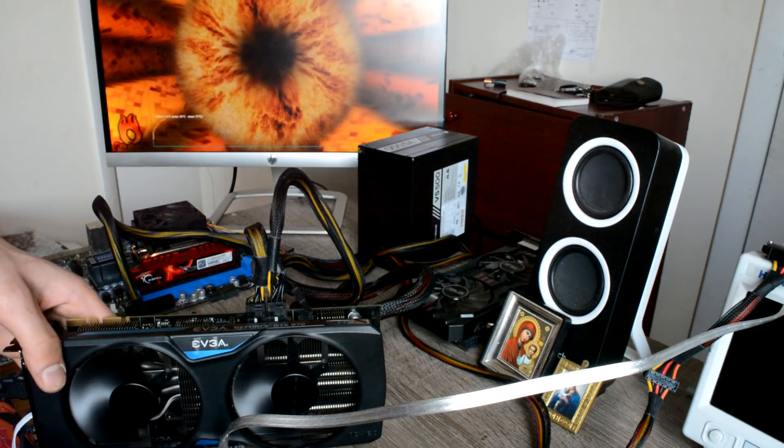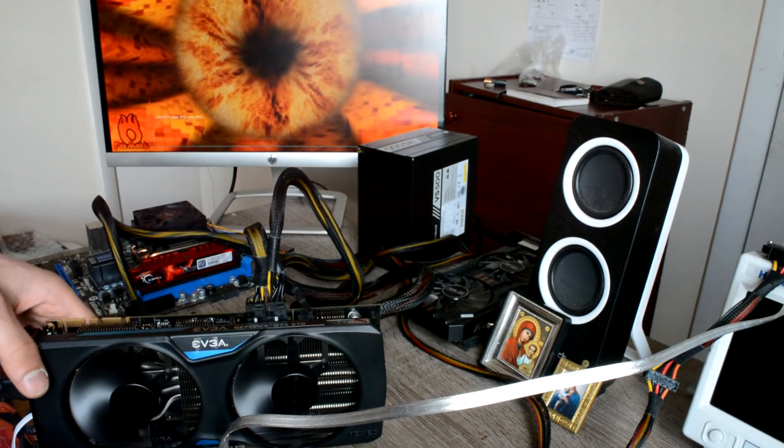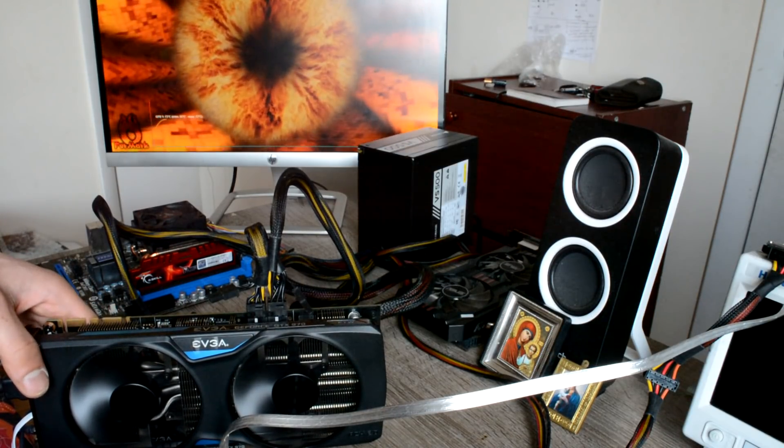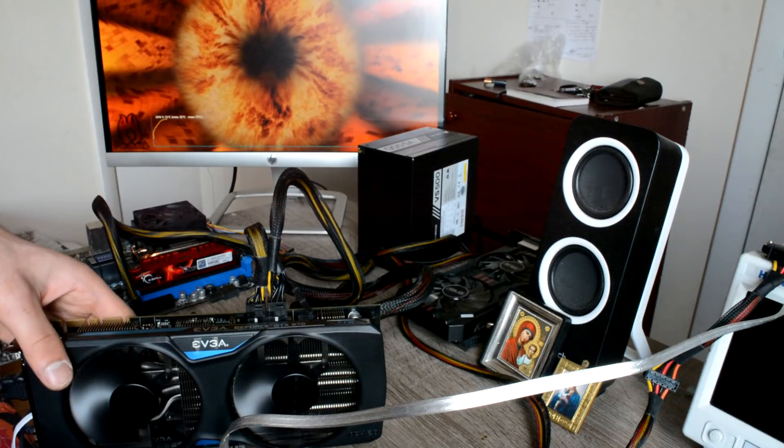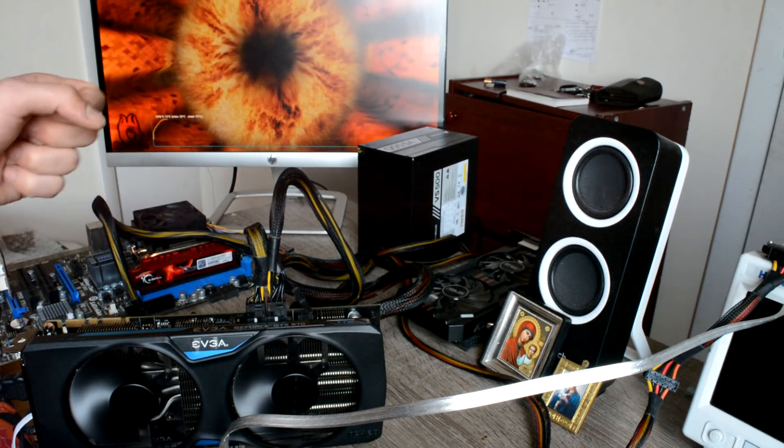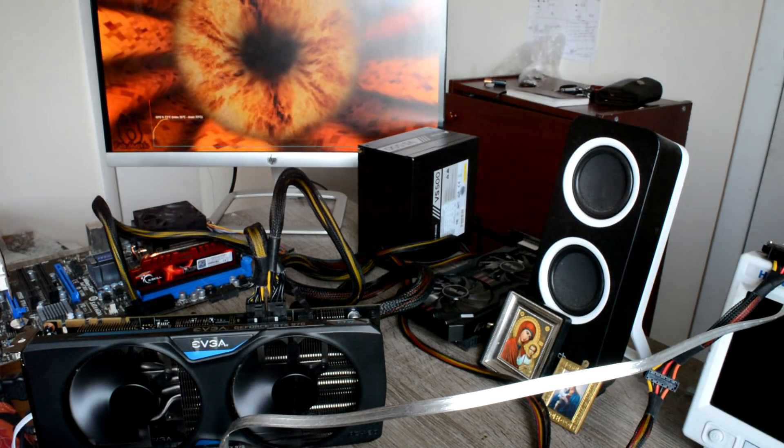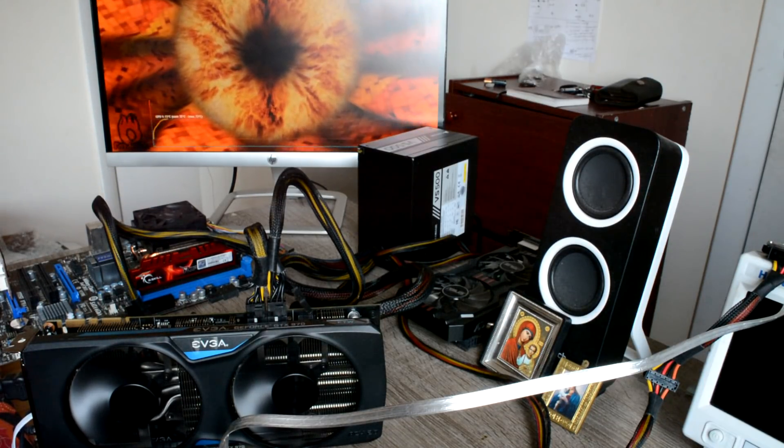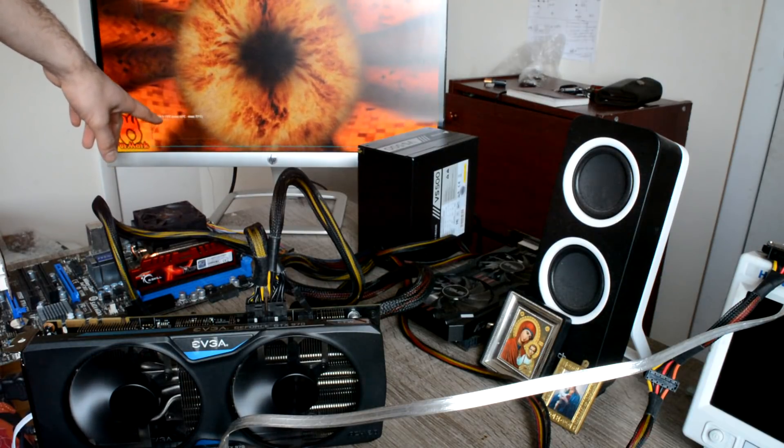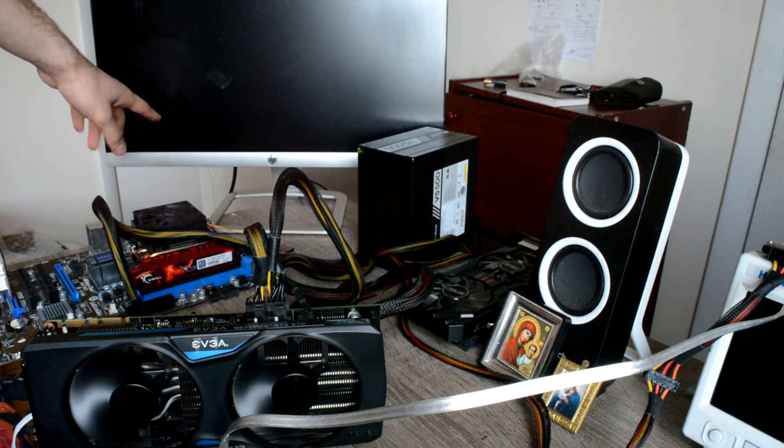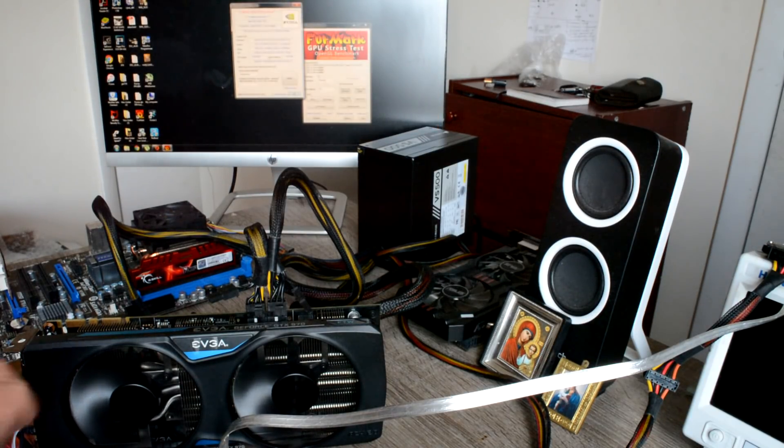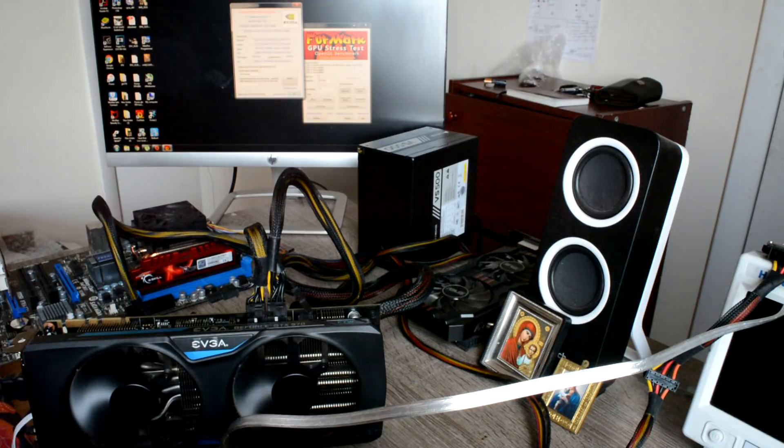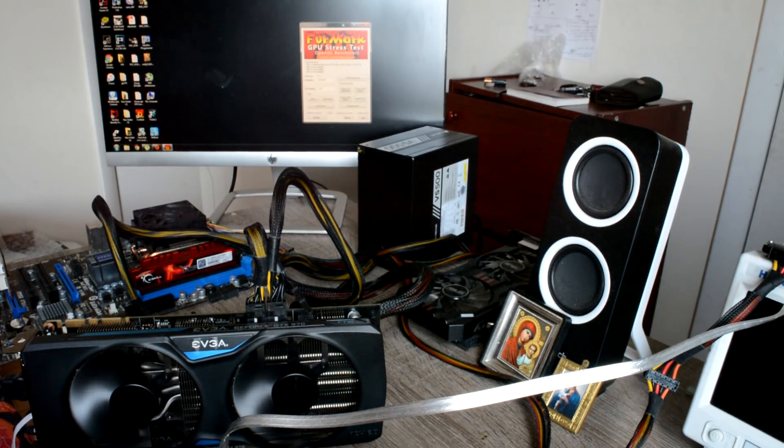Yeah, it's way better. It's still getting hot but it's cooler. Let's wait until that finishes up so we know for sure. And it doesn't go over 73 degrees, which is just perfect. So yeah, this card is fixed.